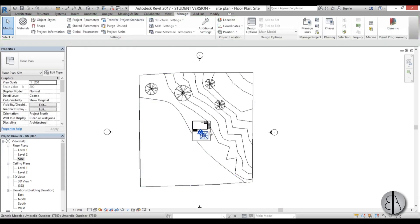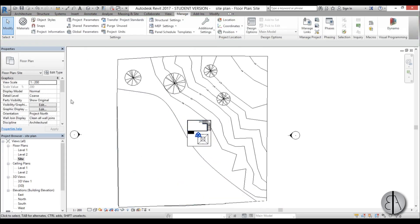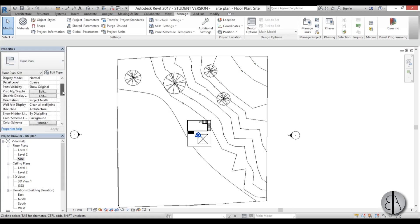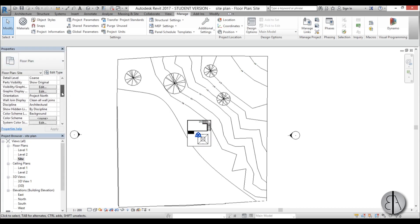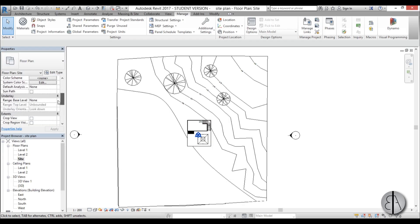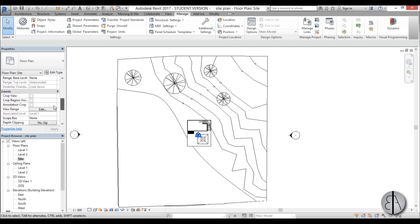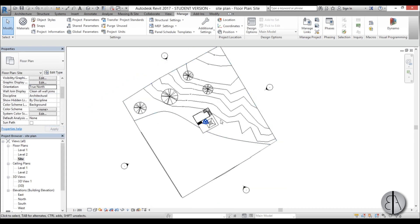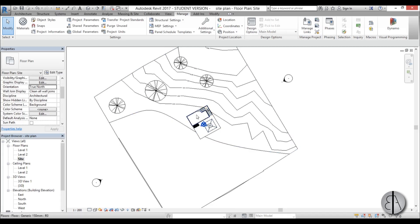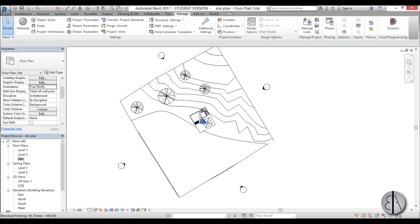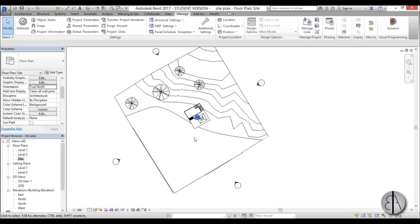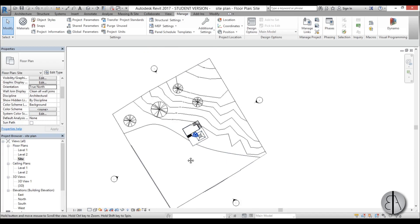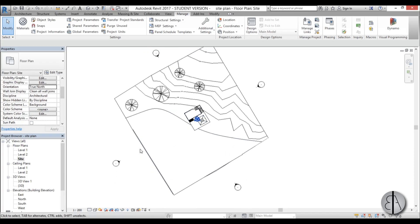And as you can see nothing changed. But if I go here and scroll down to properties for this floor plan and find orientation, project north. And I change this to true north and go apply. Now you can see it kind of rotated by 30 degrees. So this is now placed correctly.